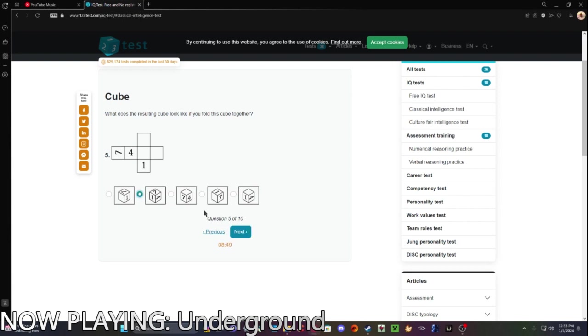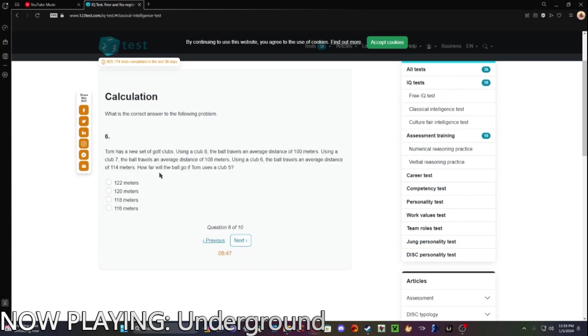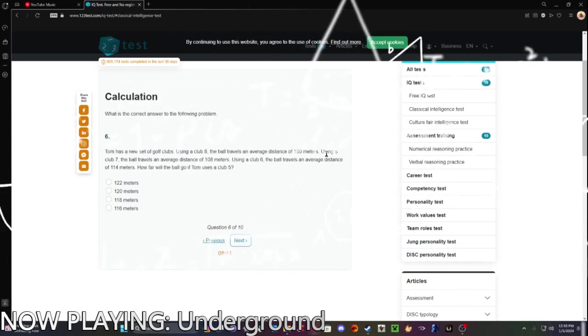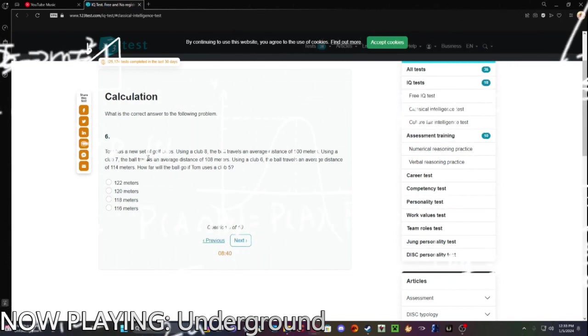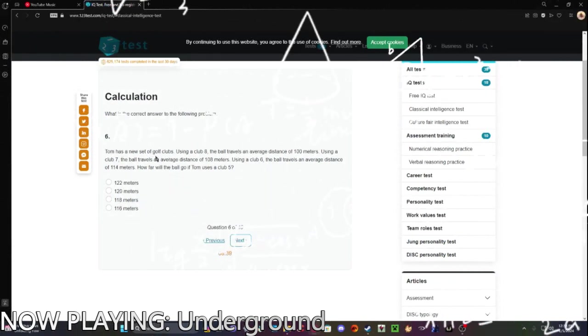That's gonna be this one. Let's see. Tom has a new set of golf clubs. Using club eight, the ball travels a distance of 100 meters.